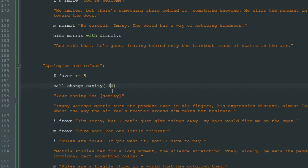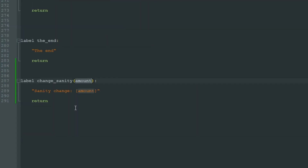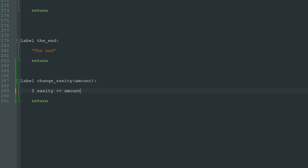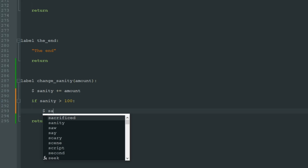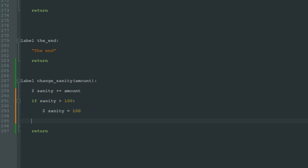So let's actually write the code to change sanity in this label. The number in parentheses goes into the "amount" variable, so we can just write "$sanity += amount". That means we will add the number in the "amount" variable to the sanity variable. And of course we can check: if sanity is more than 100, then make it equal to 100.